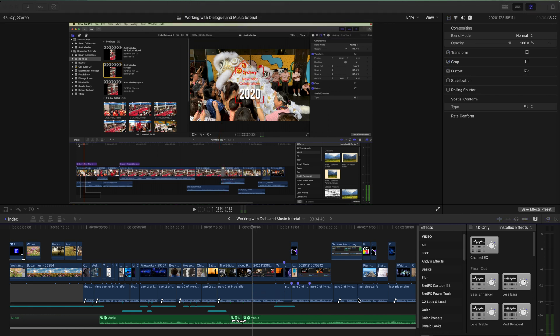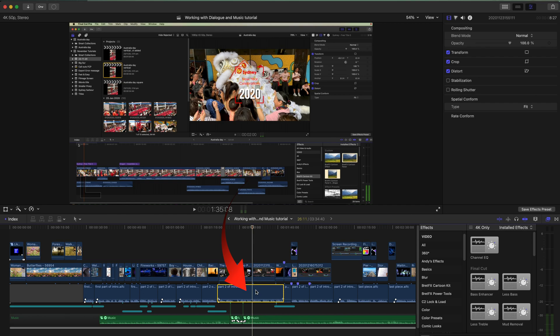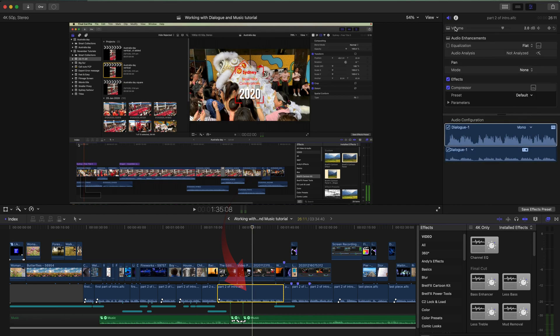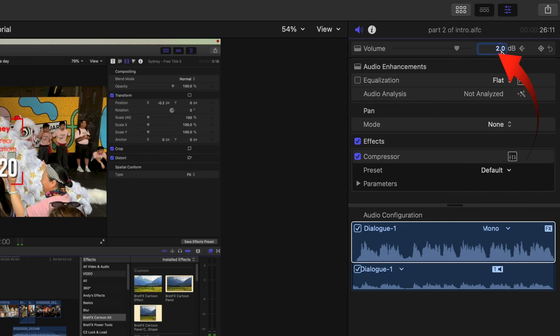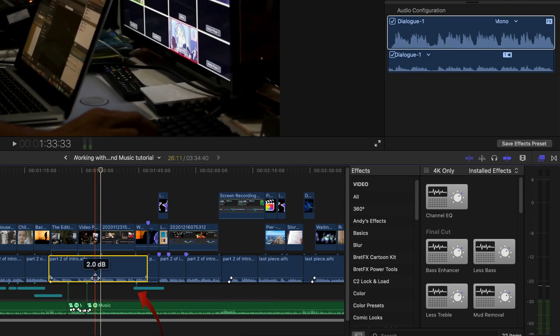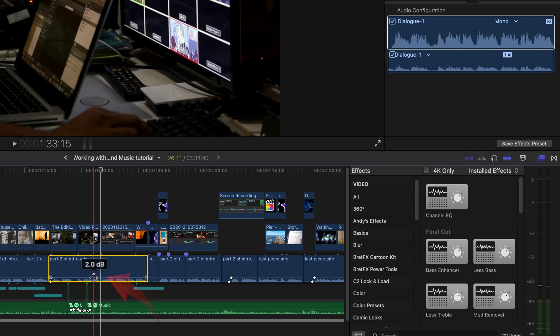My second suggestion is to adjust the levels in the inspector. It's much easier to move. So if we select this clip here and go to the audio, you can then select your volumes. You can even type in a number there.